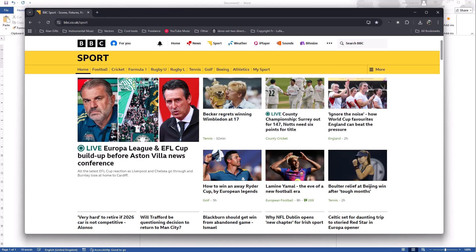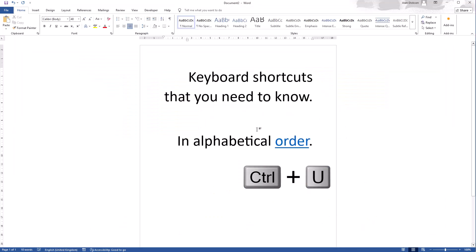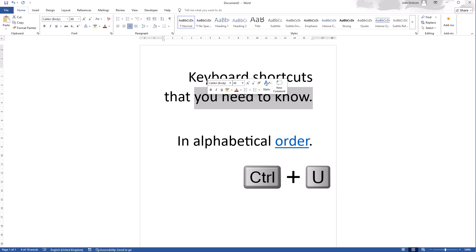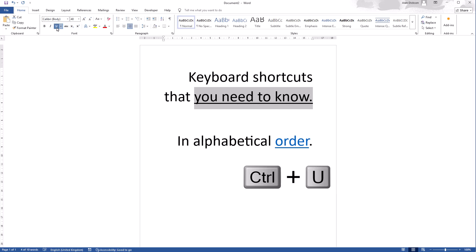Then we have Control U. So back to Microsoft Word. If I select some text, Control U does underline. The U stands for underline, and Control U, you see I've underlined this text here, and the text at the top here is showing as underlined.